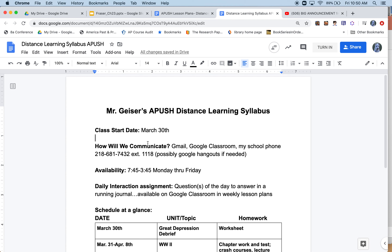My school phone number is listed with the extension. I'll be at school a lot, but if I'm not, you can leave a message. If you want to communicate by voice, the phone is the best option for now. I'm also looking into Google Hangouts or possibly Zoom if that's something you guys want — I want to keep this open to your preferences.